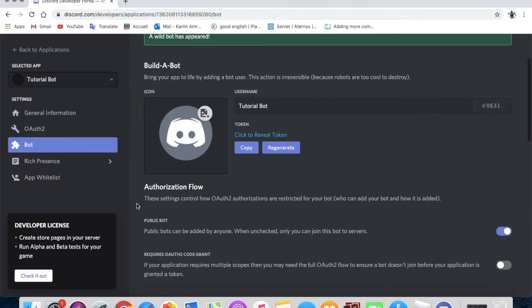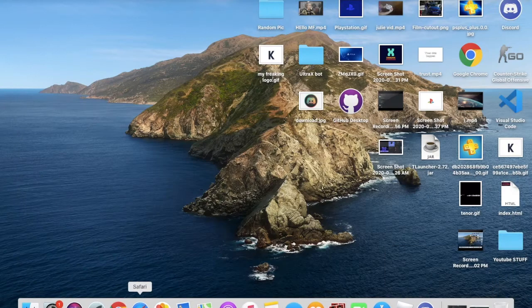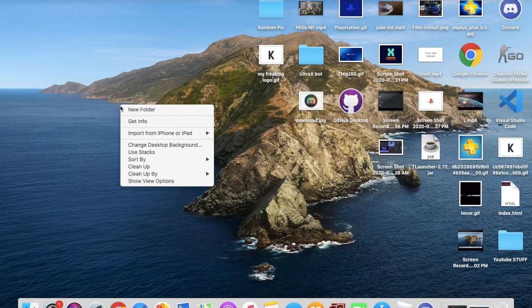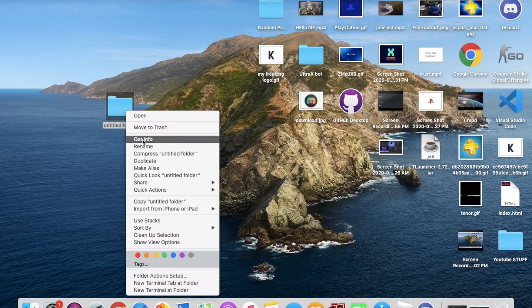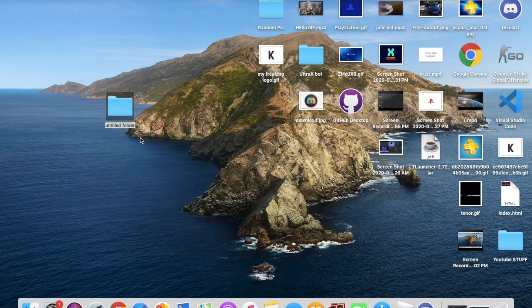Now you will need to create a new folder and name it whatever you want. I will name it 'tutorial'.